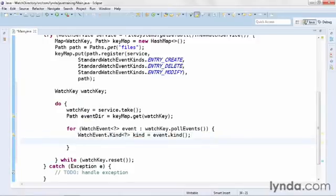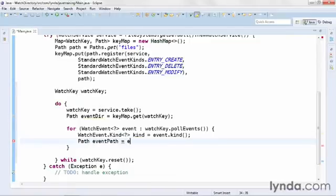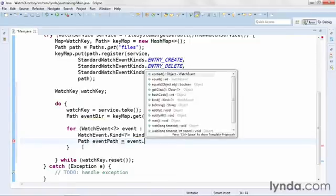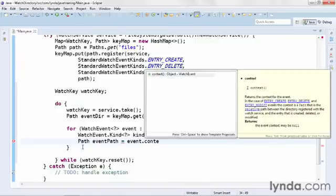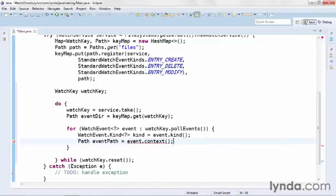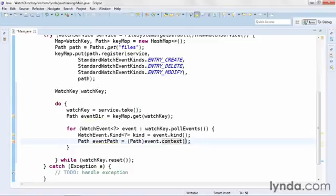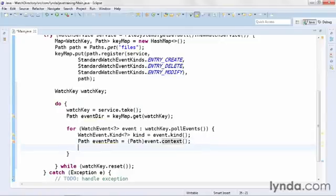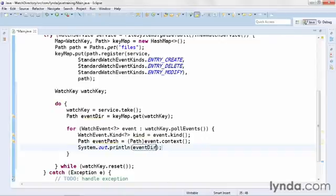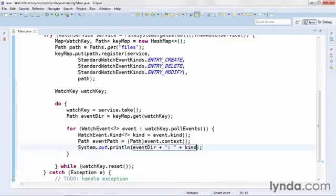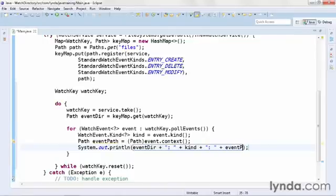On the next line, I'll get the path. I'll create a path object and name it eventPath. And I'll get its reference by calling event.context. But the context method may or may not return a path object. I know it will in this code, so I'll explicitly data type the return value. And then finally, I'm ready to output the results. I'll use System.out, and I'll output the event dir, concatenate a colon and a space, then I'll concatenate the kind of event, another colon and space, and then finally the event path.